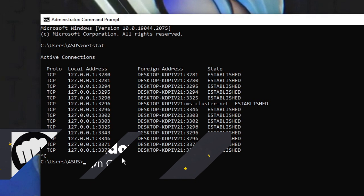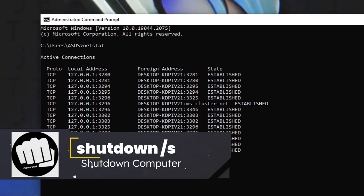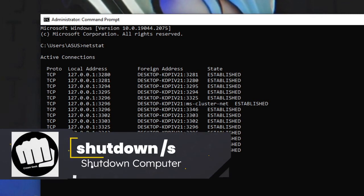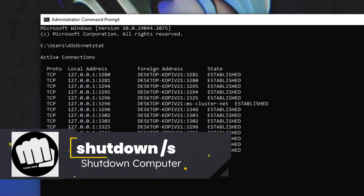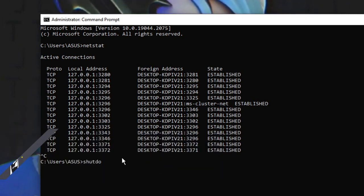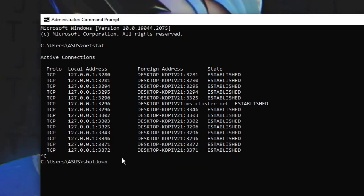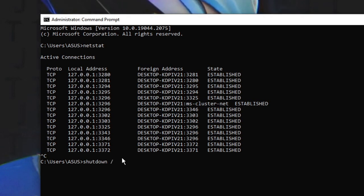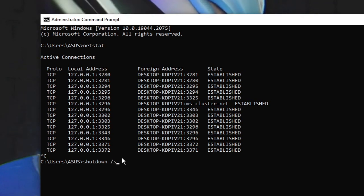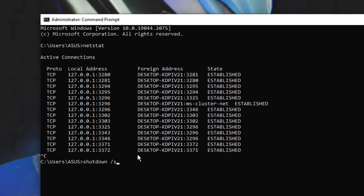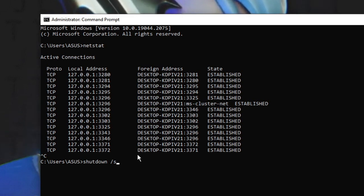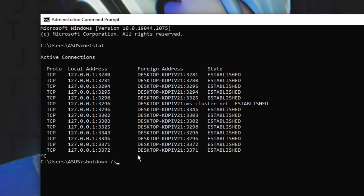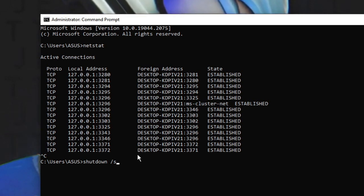Similarly, there is another command to shut down your computer. You have to type 'shutdown' followed by a space and forward slash 's'. Once you enter this and hit Enter, the computer will be shut down.